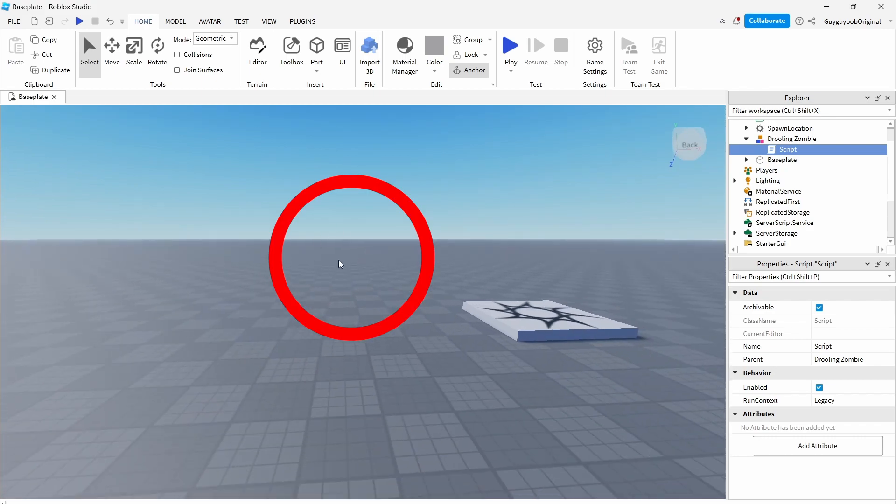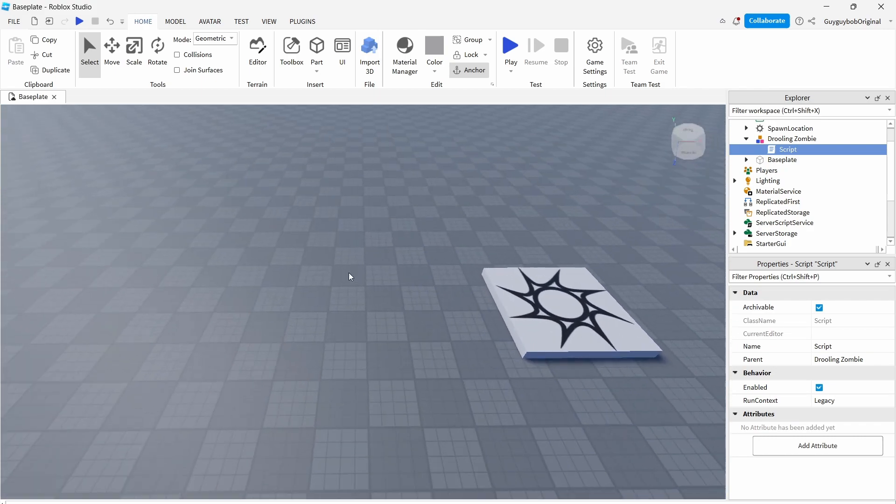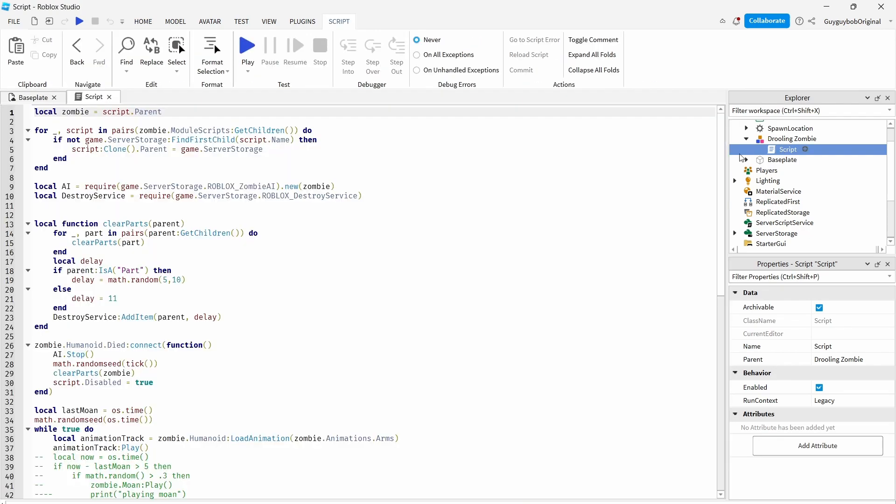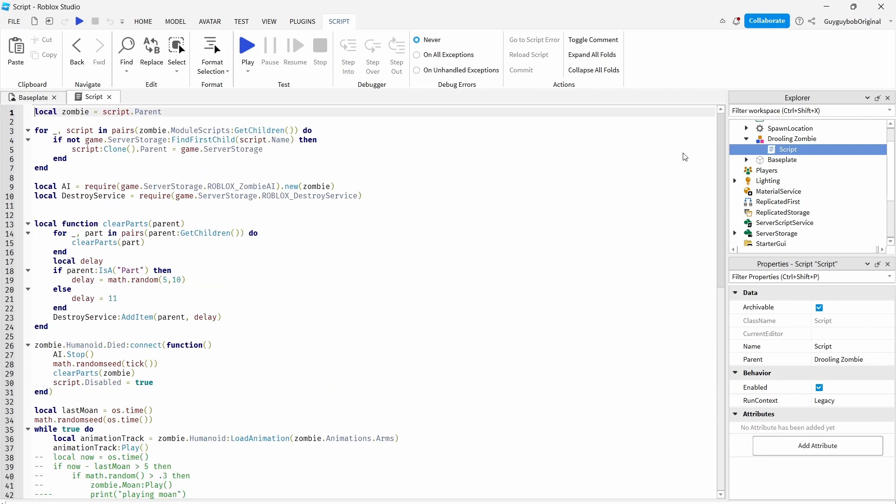Now we want to make the print hello world, so let's open the script. As you can see, this is the script. Look at all of this code, this is bad code.